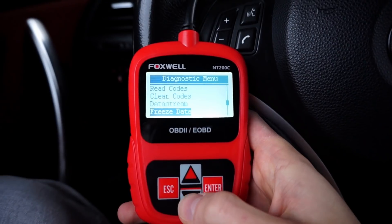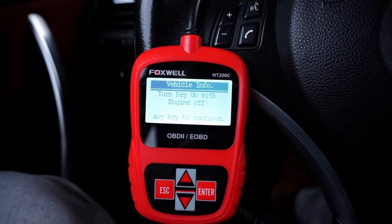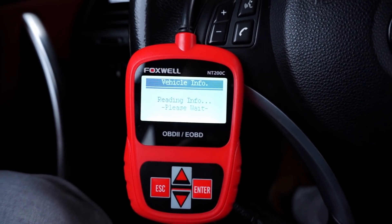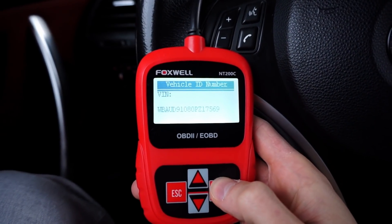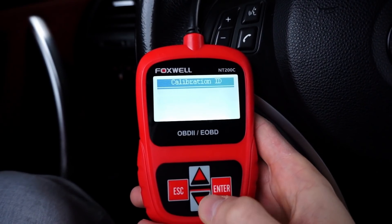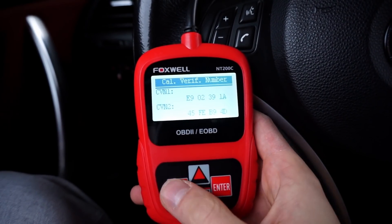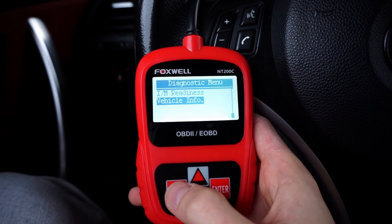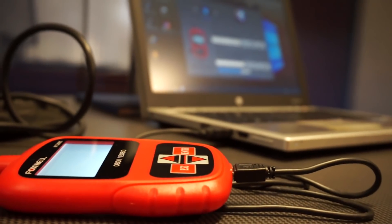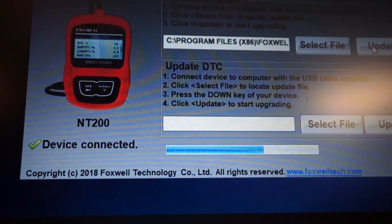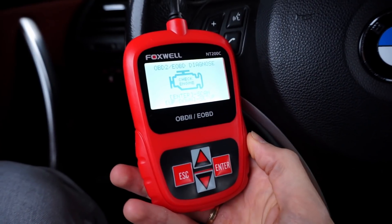Let's go to car information to see what we can find there. You need to shut the engine and leave the ignition on. We can check the vehicle VIN and calibration ID. I checked this in other cars and in a Volvo I had a problem seeing the VIN. I contacted Foxwell and they developed an update for this in three or four days. It's impressive that they can fix bugs in a matter of days.